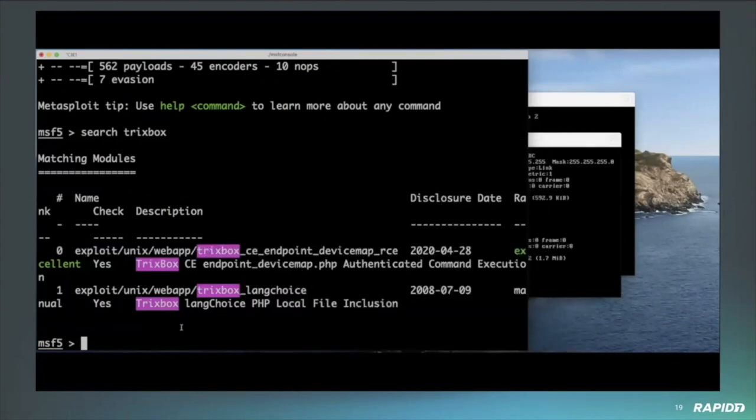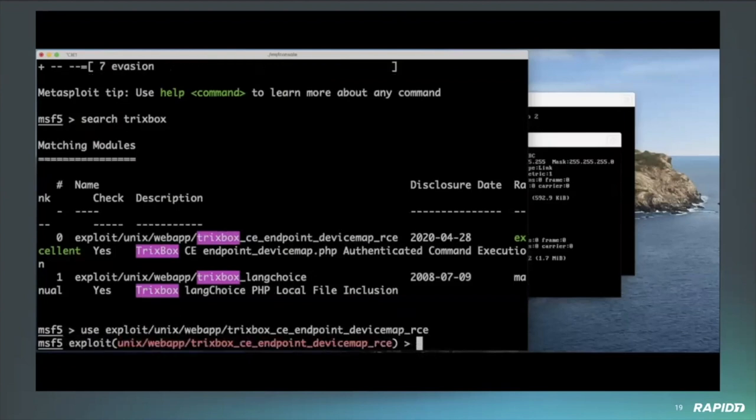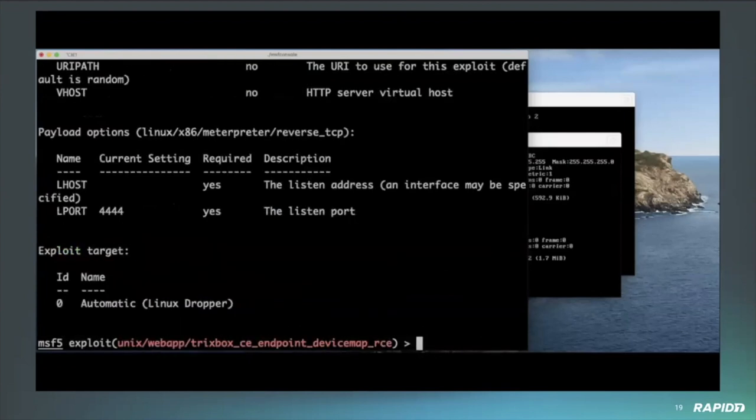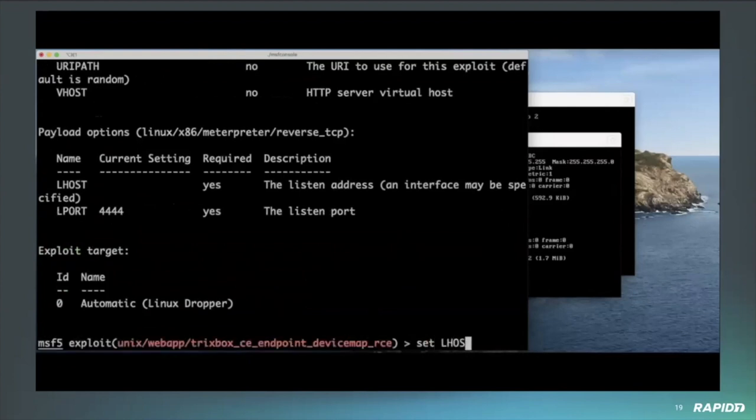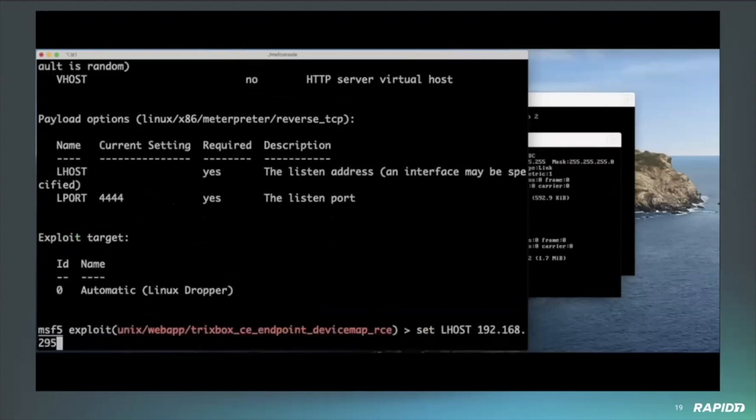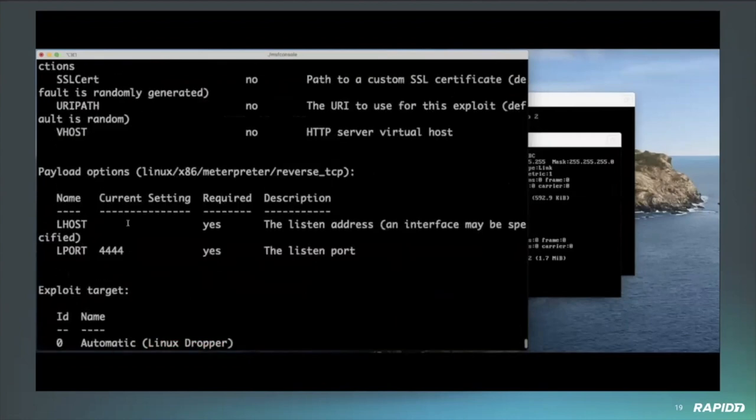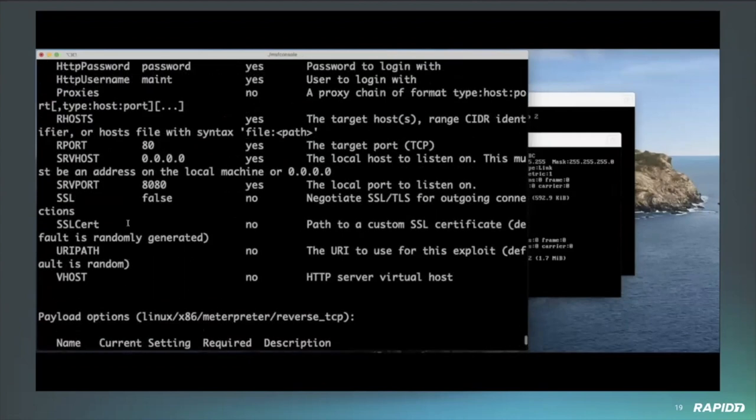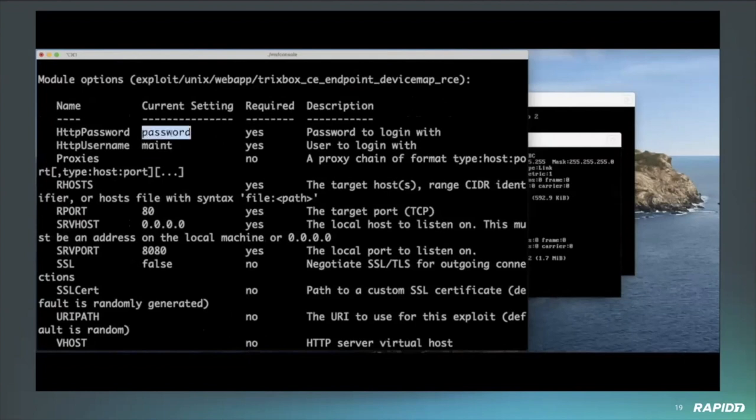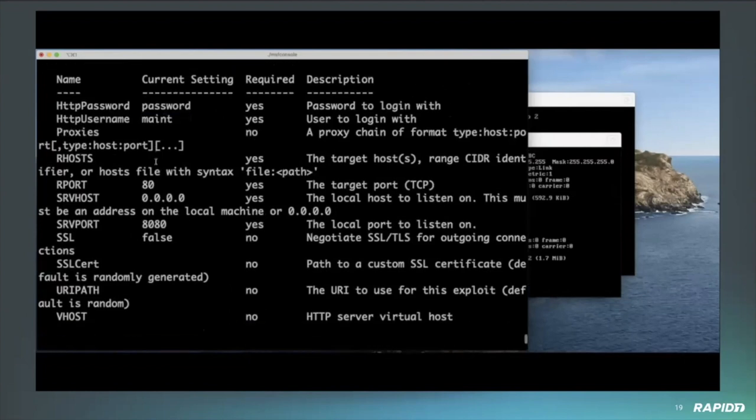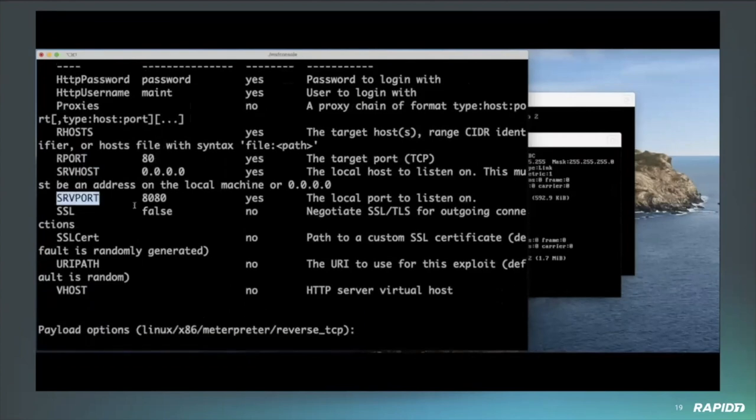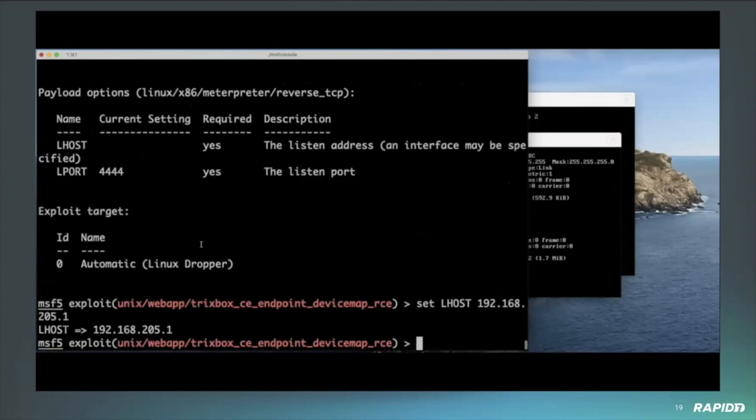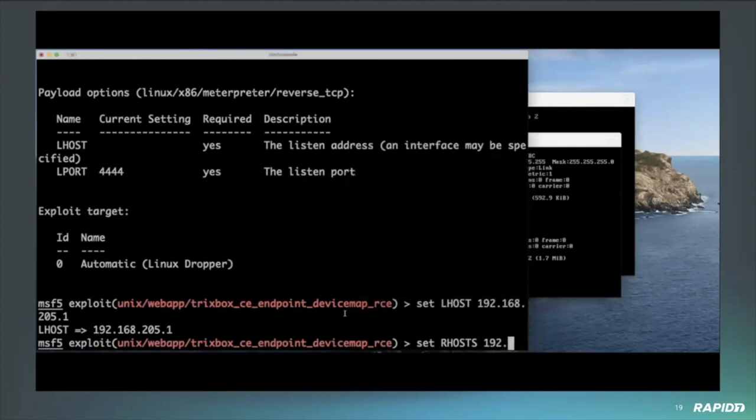So this vulnerability does affect pretty much every single version that was released minus those two. As you can see here, I'm just going to load up the vulnerability and set some configuration options. Now the important thing to note is that there are a number of different web URL parts that have to be used.